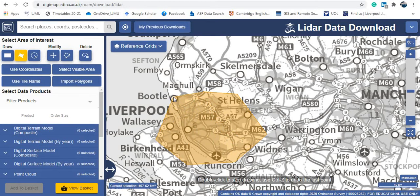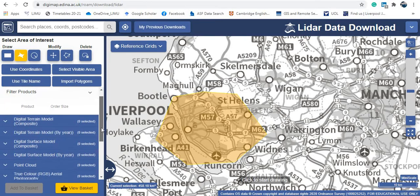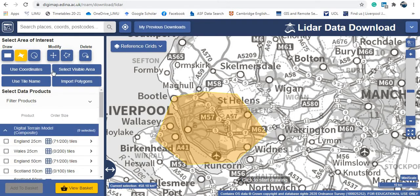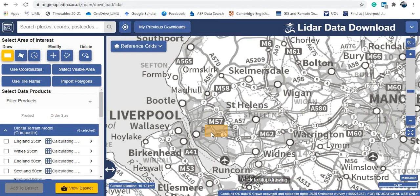I locate my area of interest and draw the polygon around it. Now I go down under Products to find out what LiDAR data is available. We have a Digital Terrain Model (DTM) and a Digital Surface Model (DSM). The DTM represents the bare earth — just the ground elevation without any features on it — whereas the DSM includes all features on the ground like trees and buildings. If you want to change your area, you can delete it and draw a new one.